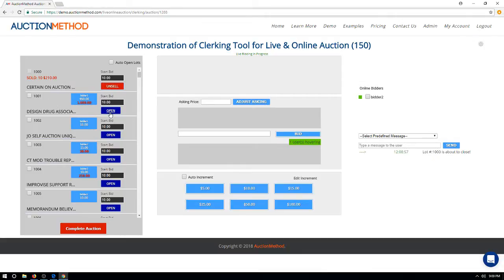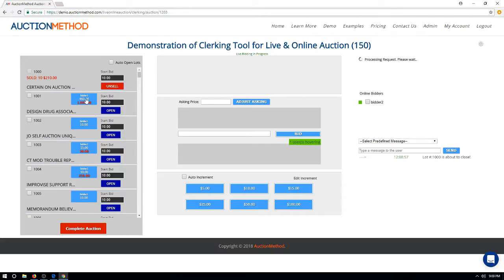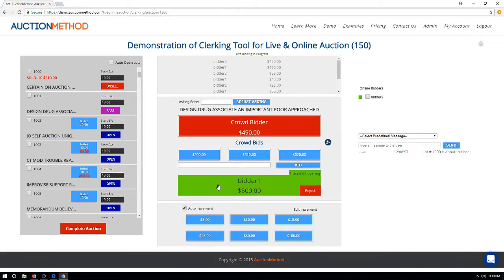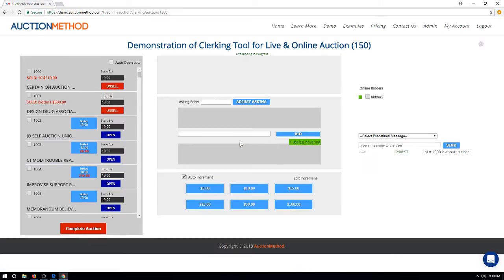Moving on to the next item, I'll open the lot by pressing the blue button, which opens it using the current high bidder — an online bidder who placed their bid in advance. This user has a proxy bid, so when bids are placed by the live audience, the system automatically submits bids on behalf of the online bidder based on their proxy bid amount. When ready, press the sell button and the item is sold.